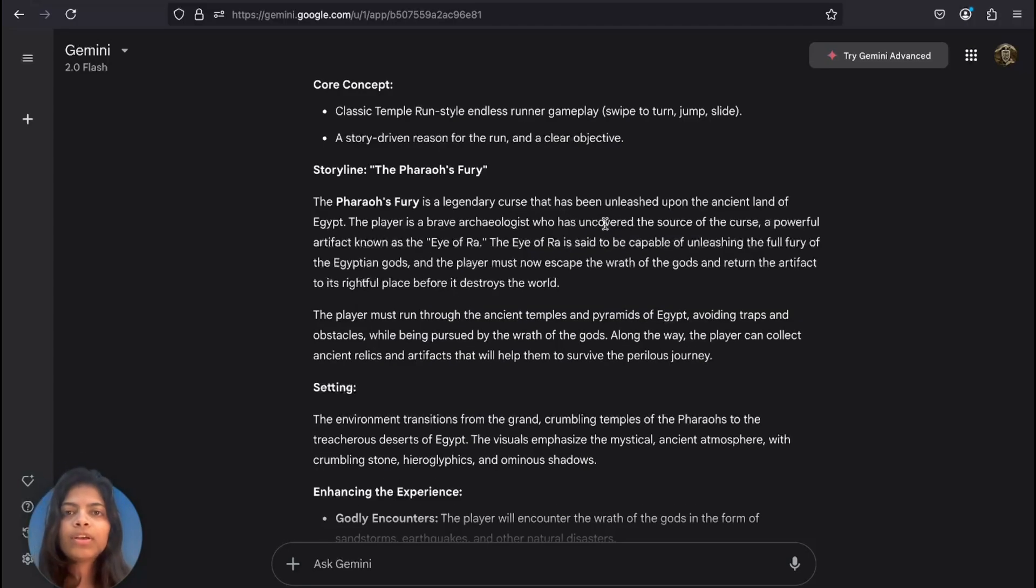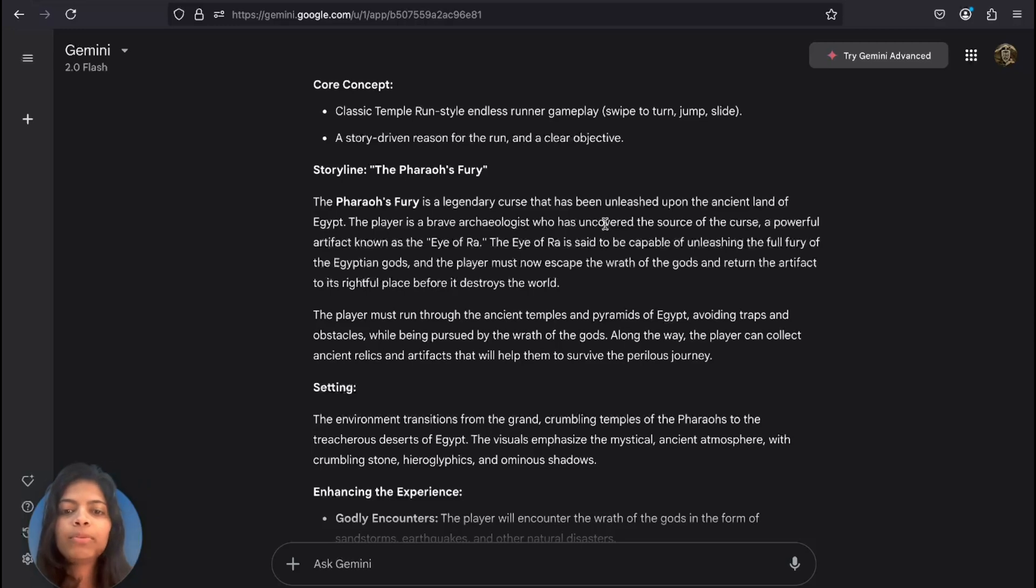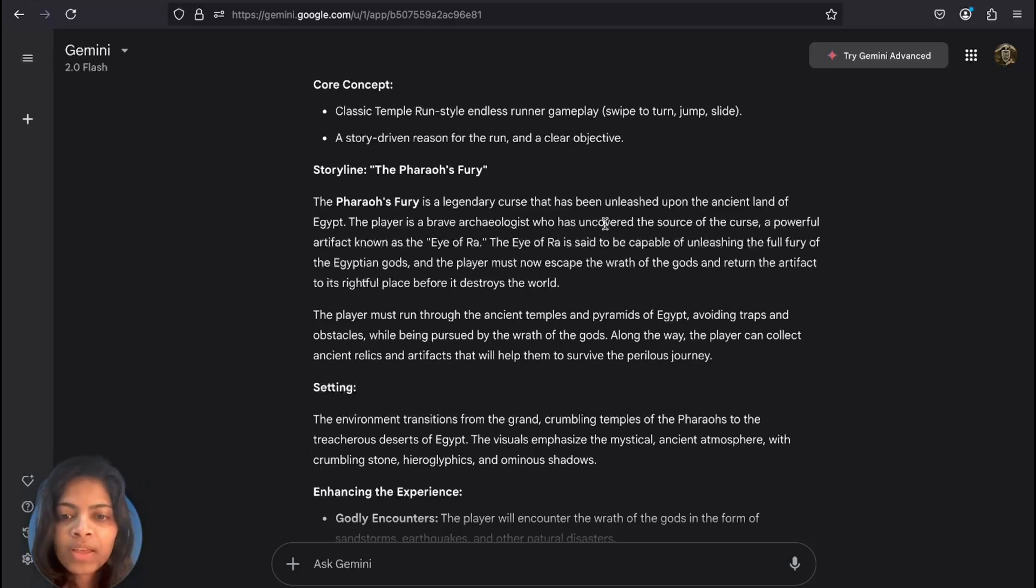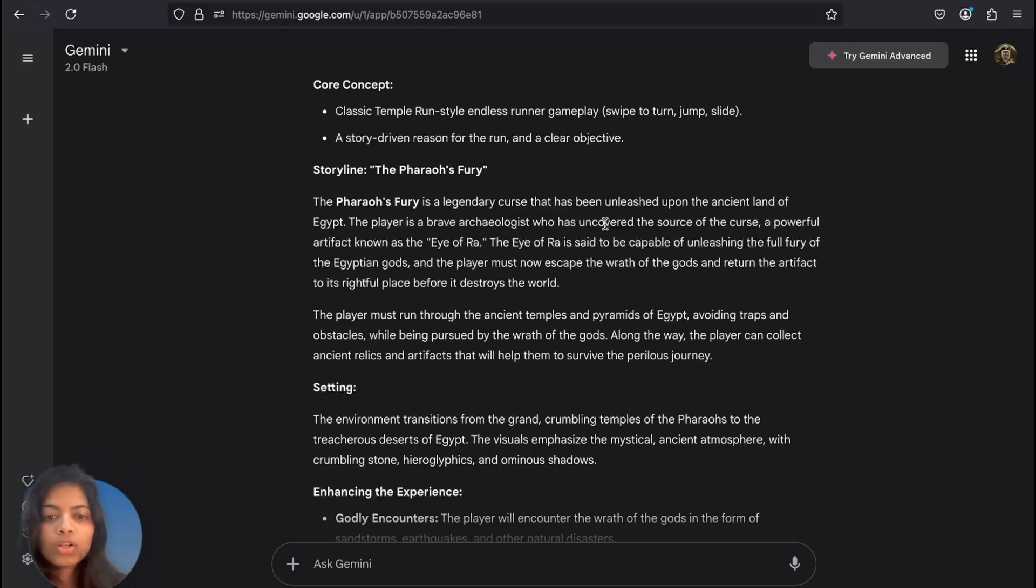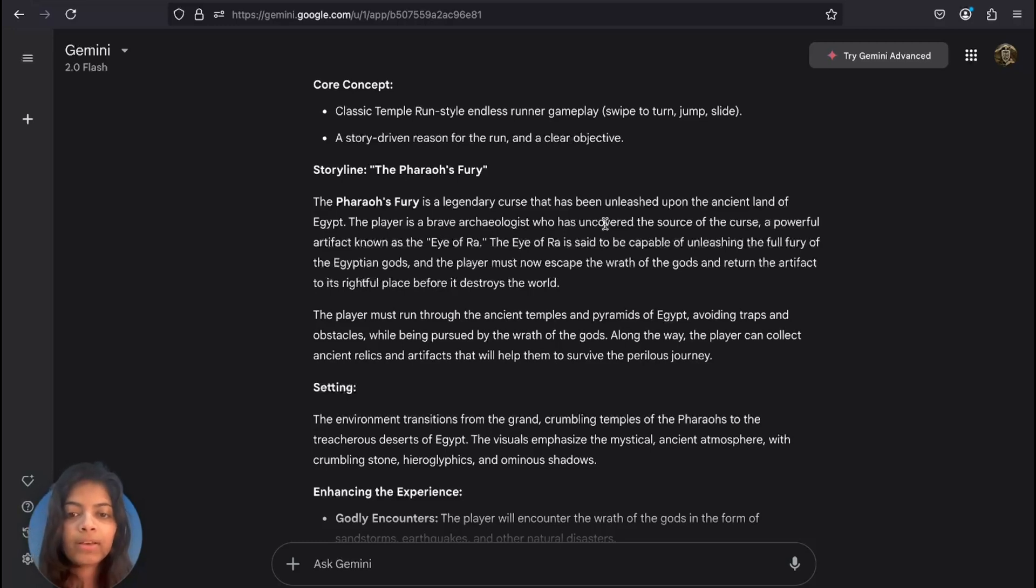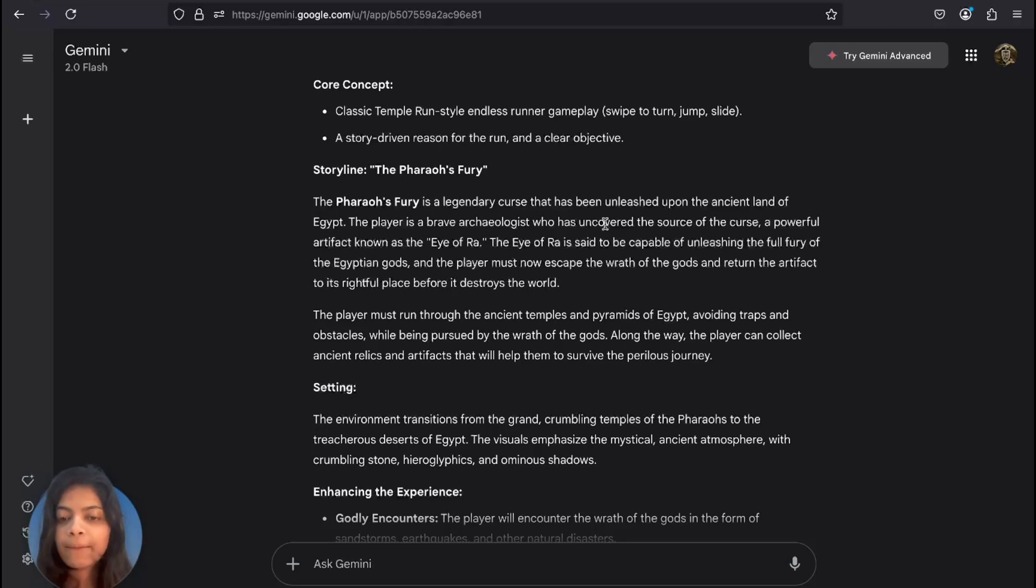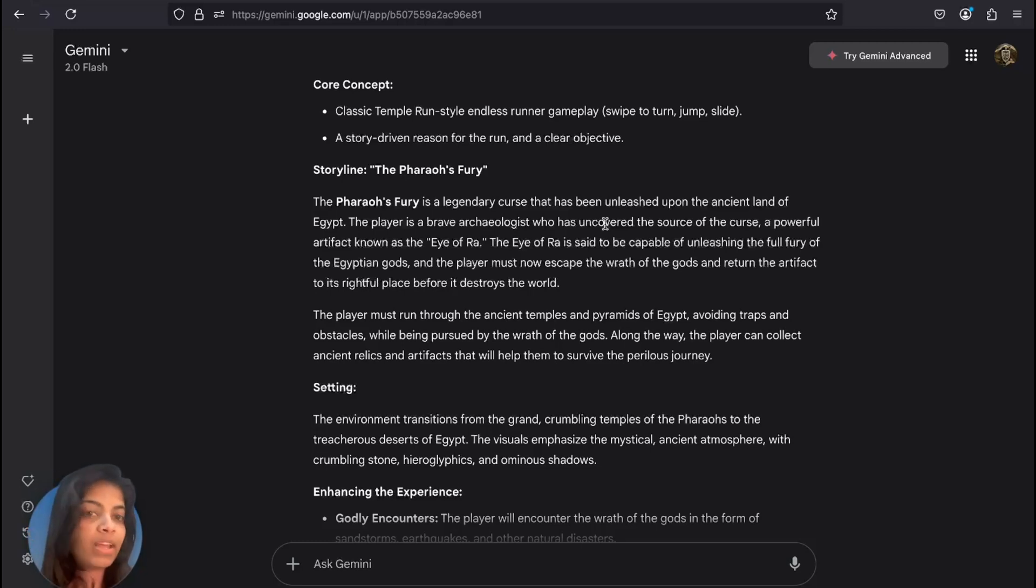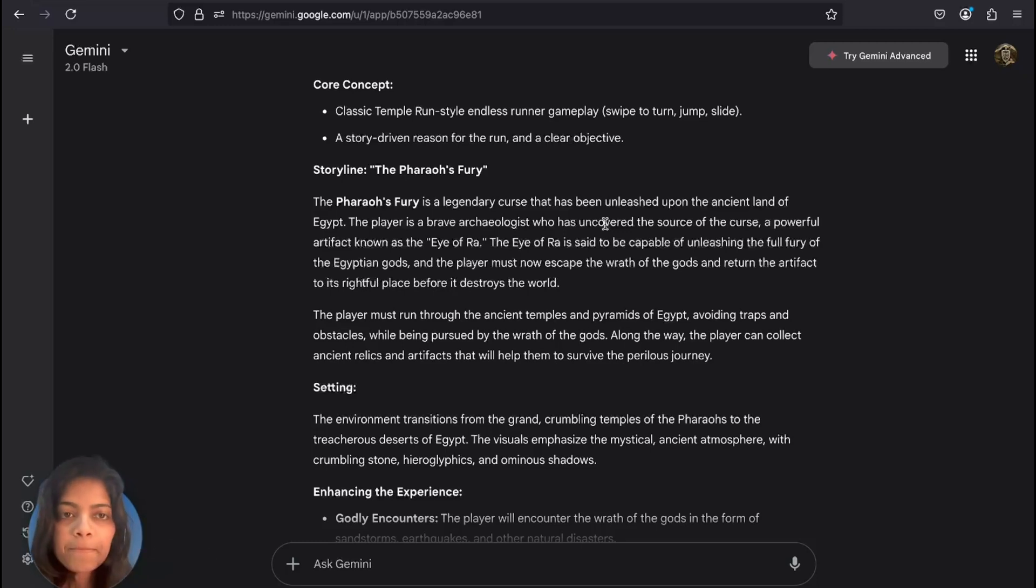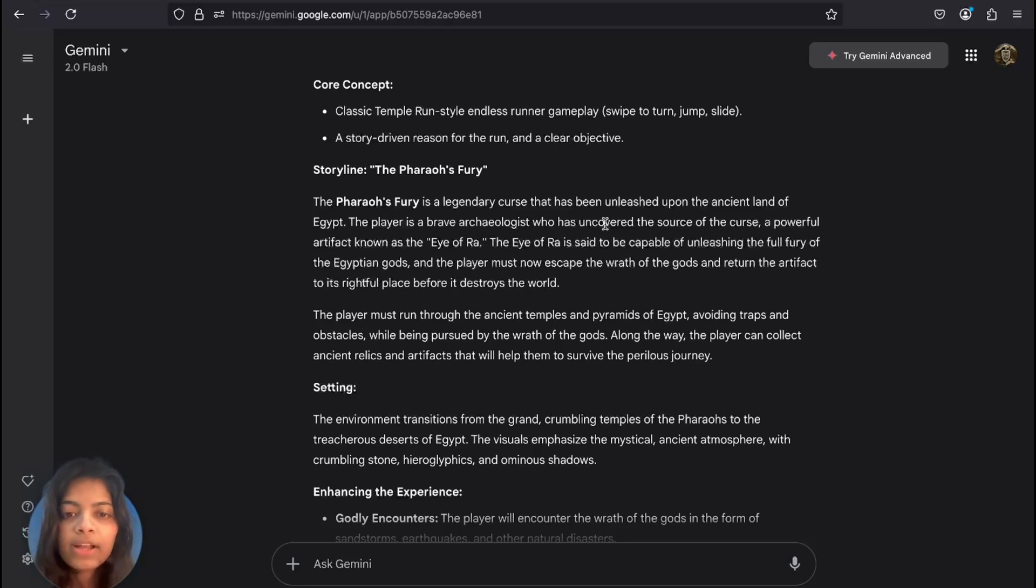You have to avoid the god's wrath and navigate traps like collapsing bridges and falling rocks. To make it more interesting, you'll be collecting ancient relics and artifacts along the way. They're not just for points - they will unlock pieces of the story that give us more insight into the Eye of Ra and the Pharaoh's Fury.